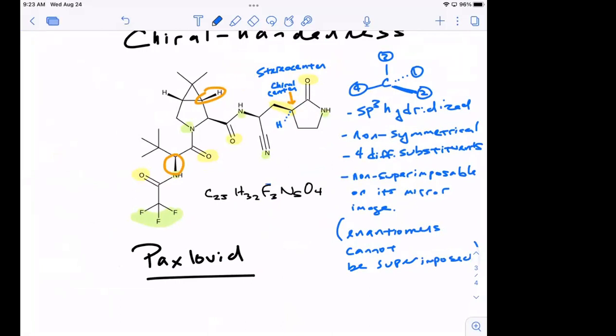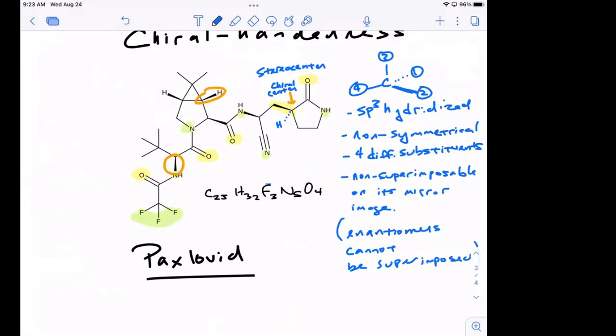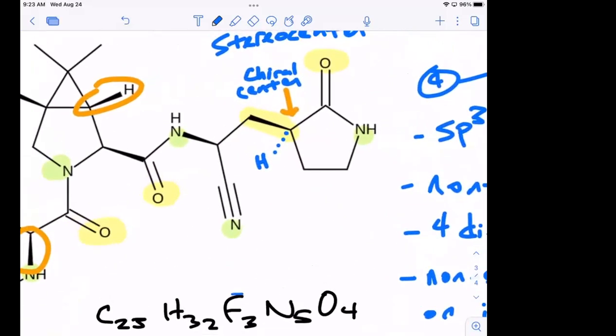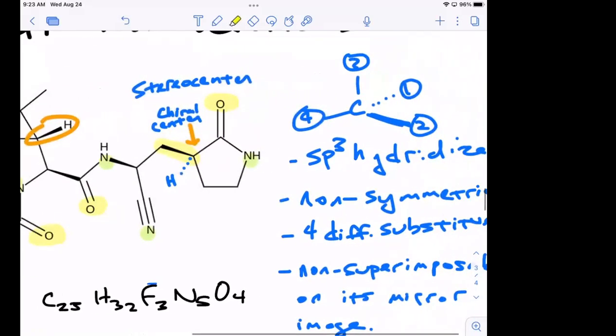That chiral center we highlighted is just one of many chiral centers in this molecule. Let's go back and look at the qualities and see if they match. So is that carbon sp3 hybridized? This is where your working knowledge of part one comes in — hybridization is one of the fundamental concepts from the first part of organic that you cannot forget.